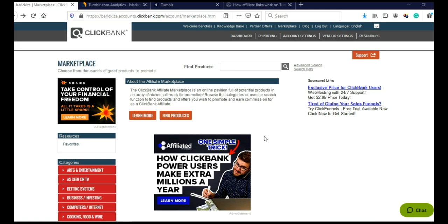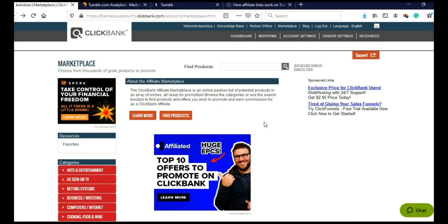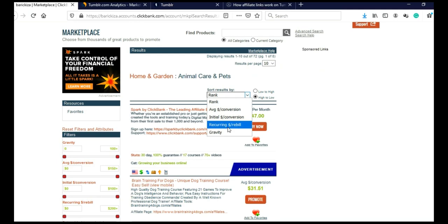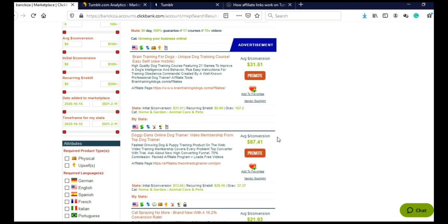For this example, I am going to use ClickBank and let's say I have chosen dogs as my niche. So I will scroll here and I will click on Home and Garden, Animals Care and Pets. And I will sort this by Gravity.